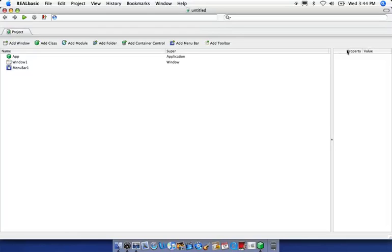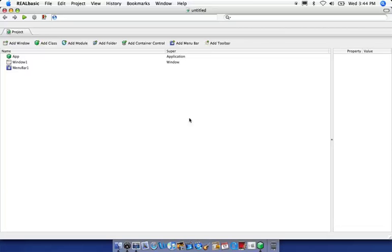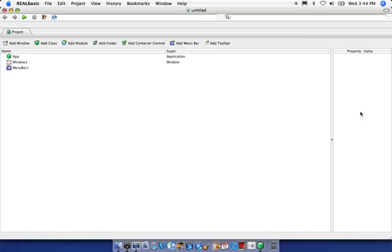And then this pane over here is the property value pane. Anything that's clicked over here in our project pane is going to be referenced over here with the properties and values associated with it. You're not going to need to worry about any of this right now.